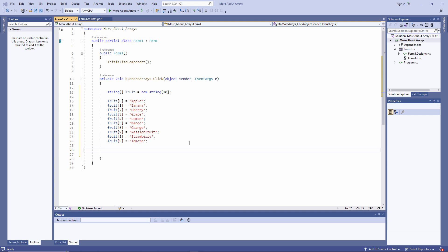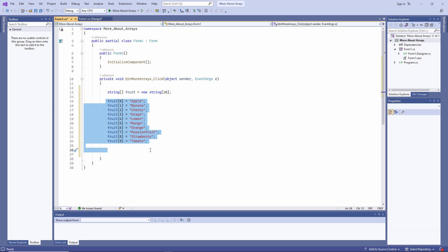In the previous lesson, you saw how to declare an array of string values like this. By the way, an array can't contain a mixture of data types. Each item in this array must be a string because I said so in my declaration. This block of code is initializing the array and I can output the value in an element like this.